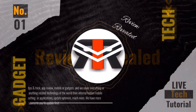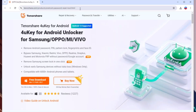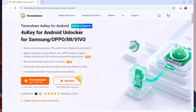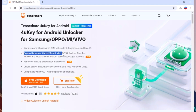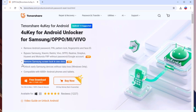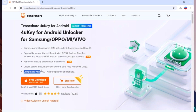First of all, you have to download the software. You can see here this is the website of Tenorshare 4uKey for Android. In this website, you can see 4uKey for Android unlocker for Samsung, Oppo, Mi, and Vivo — it supports Android 14. You can easily remove Android password, PIN, pattern lock, fingerprint, and face ID, and also bypass Samsung, Xiaomi, Redmi, Vivo, Oppo, Realme, OnePlus, Huawei, and Motorola FRP without password, and remove Samsung screen lock in one click without data loss. It is compatible with 6000 plus Android phones and tablets.